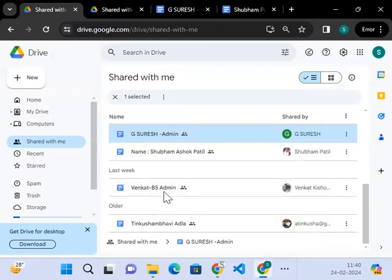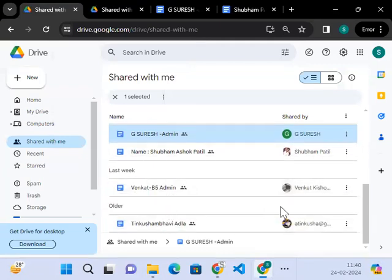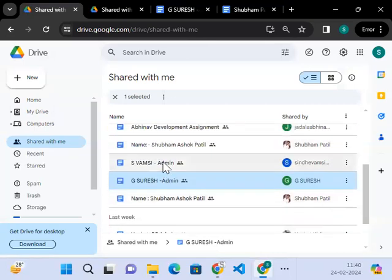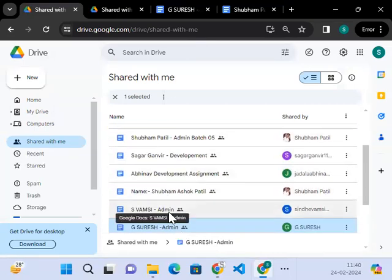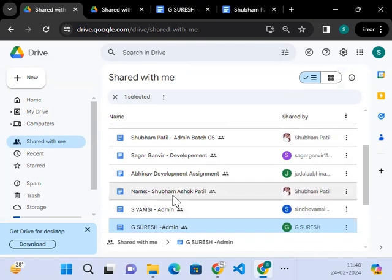And I can view what are the files you guys are sharing. I can view here, Venkat I can see here, only Venkat, Shubham, Suresh. Shubham make sure you follow the only one document.